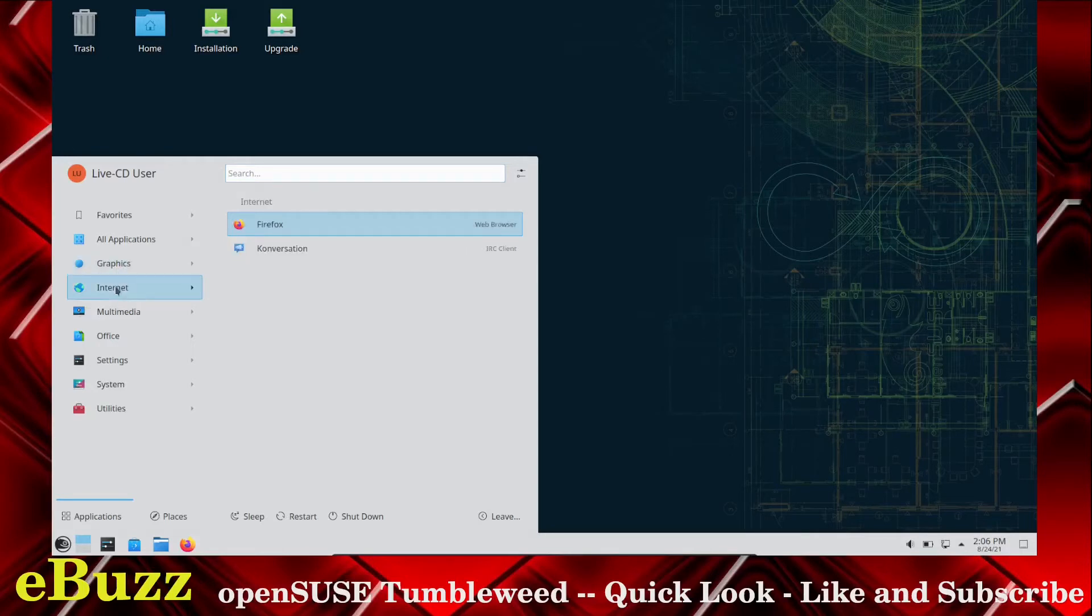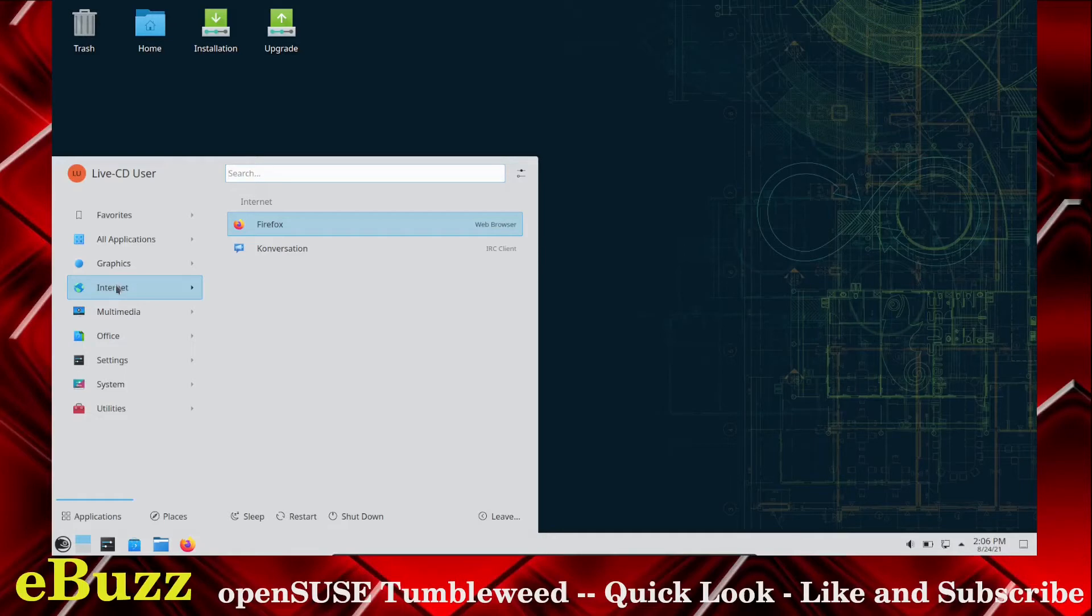Internet, you get Firefox, and then you've got Conversation, which is your internet chat client that you can set up right here inside KDE. Multimedia, you get VLC Media Player.